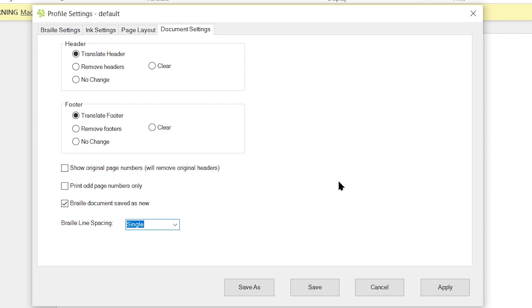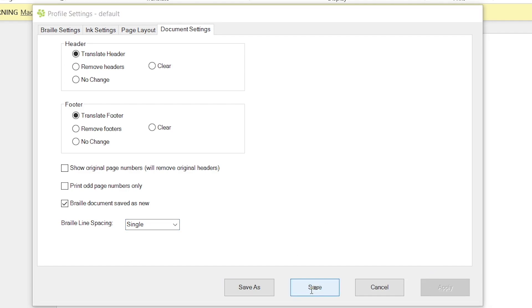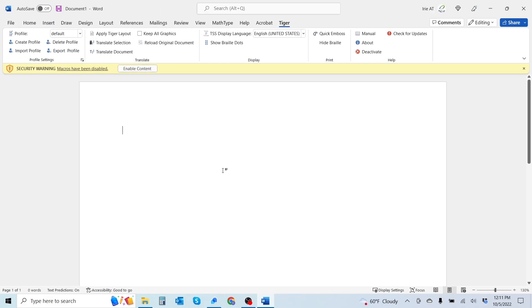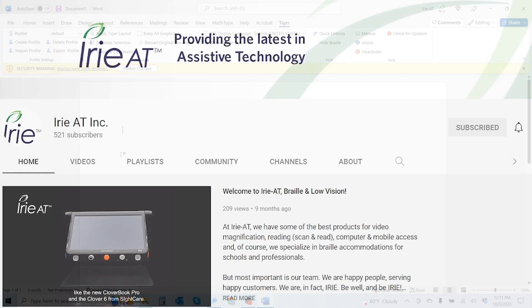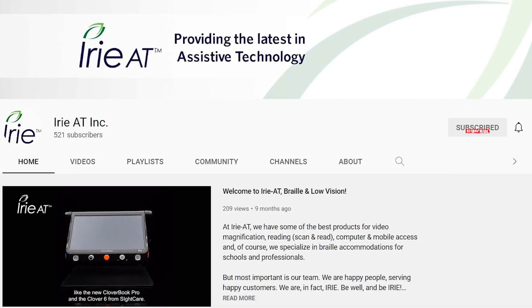Now, once you have all your settings adjusted within here, you're going to want to first select apply in the lower right hand corner of the dialog box to apply your settings. And then you're going to want to select save. And there you go, folks. You have now set up your Tiger profile in your Tiger Software Suite software. Don't forget to subscribe to our YouTube channel to stay up to date on our latest videos and content. Thanks again for watching tutorial two on how to set up your Tiger profile within the Tiger Software Suite for Windows. Make sure to also check out tutorial three on how to input, translate, and emboss text from within the software.